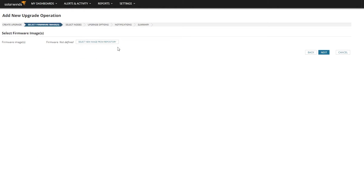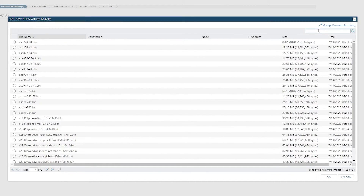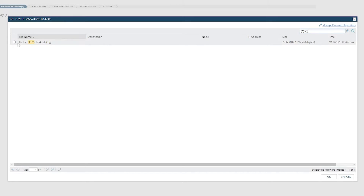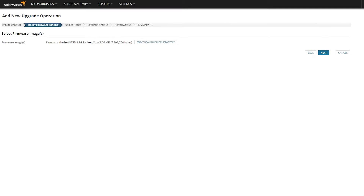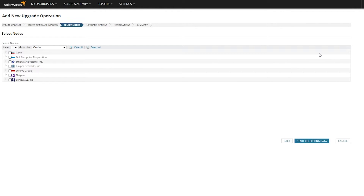Then we'll go ahead and select our image — ours was the 3575. There we go. Next. We need to select the devices which we want to upgrade. I'm going to upgrade all of my EtherWAN devices, and I'm going to start collecting data.